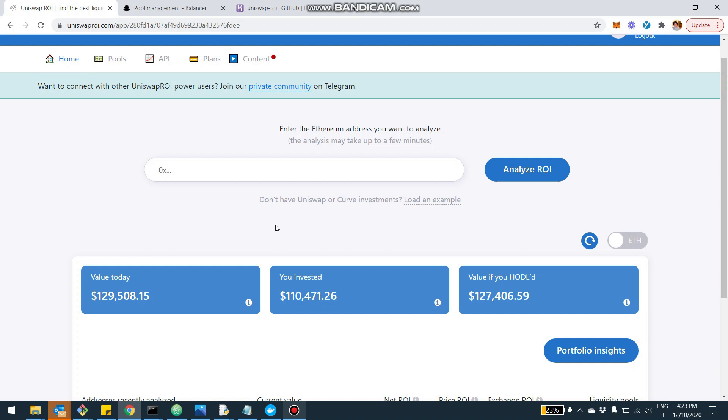Now, if you're not familiar with the tool, uniswaproi.com is a platform for liquidity providers where you can really track the ROI of your Uniswap, Curve and from today, Balancer investments. If you are not a user, you can sign up. It's free and you can get the report. I'm going to show you a real case example and walk you through the analysis for Balancer.